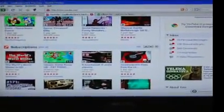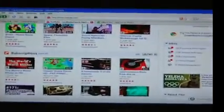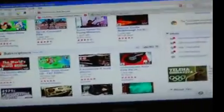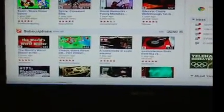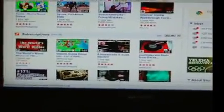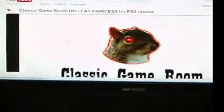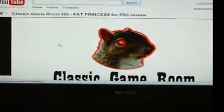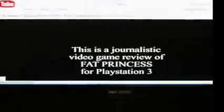Greetings everybody, it's Cool Dude Clem here with another video about YouTube. Now do you want to block those pesky ads that keep appearing? Let's say we watch this video here. Now I'm not advertising Classic Game Room or anything, I'm just using this one as an example.